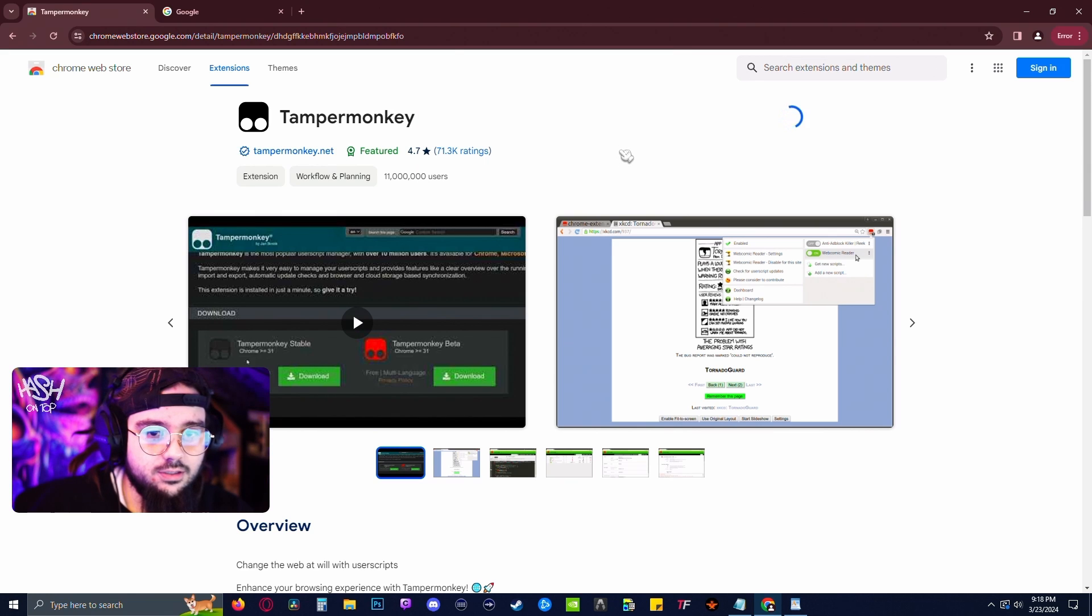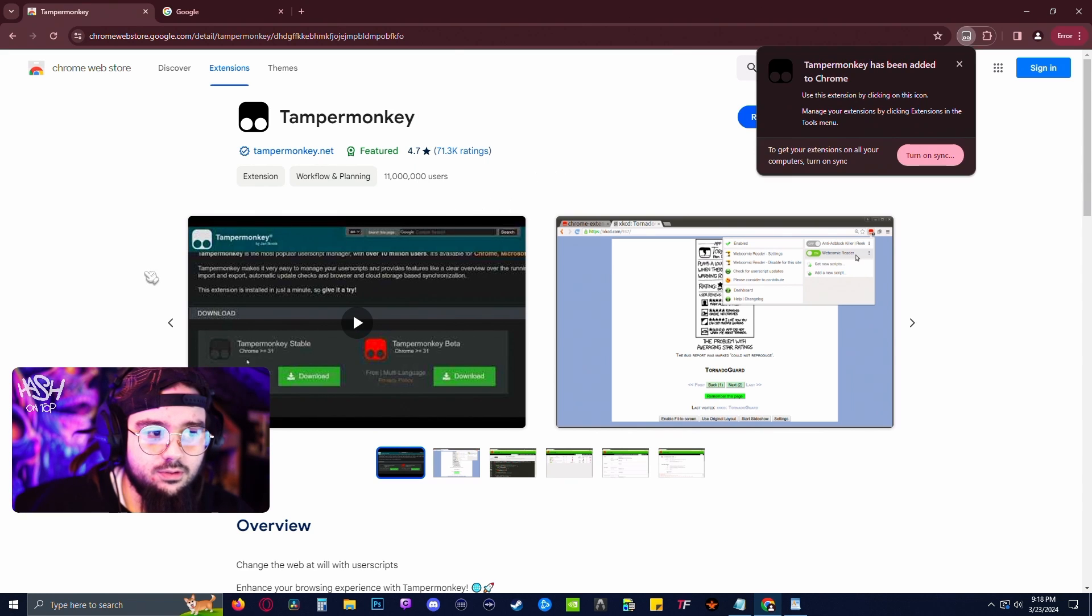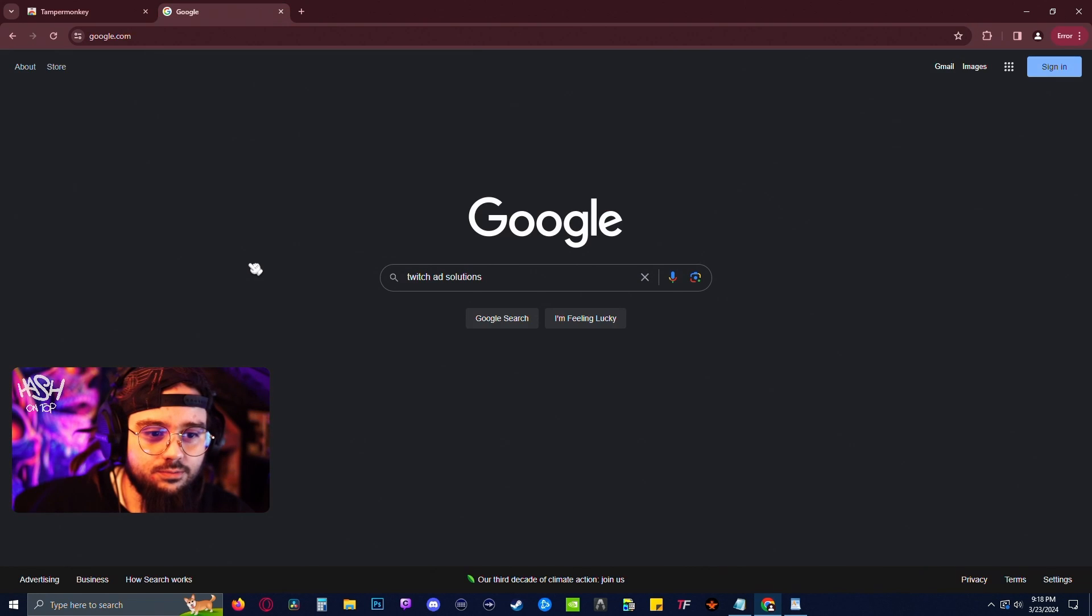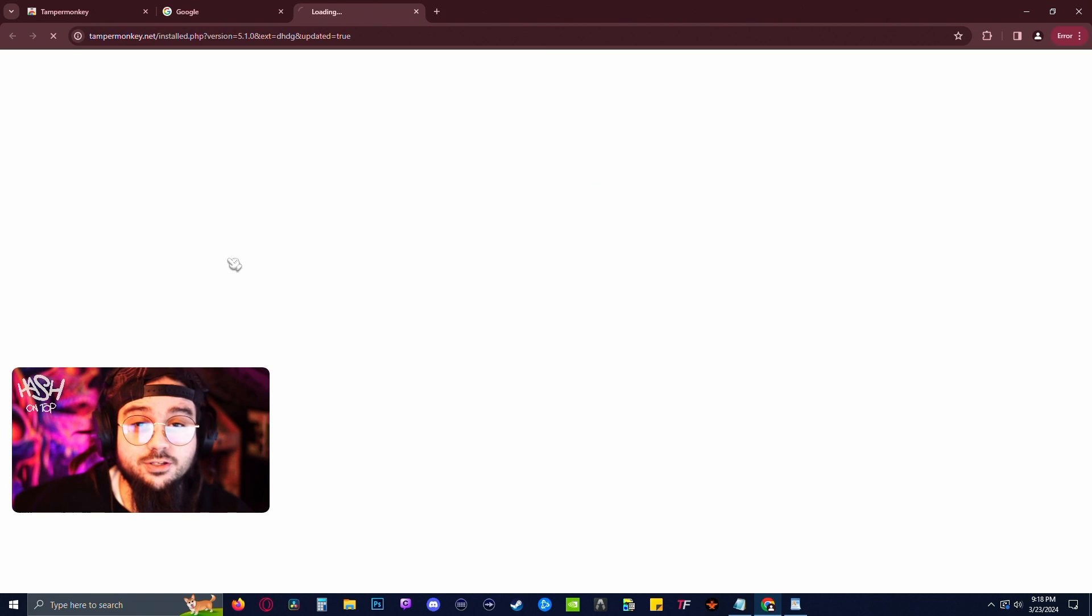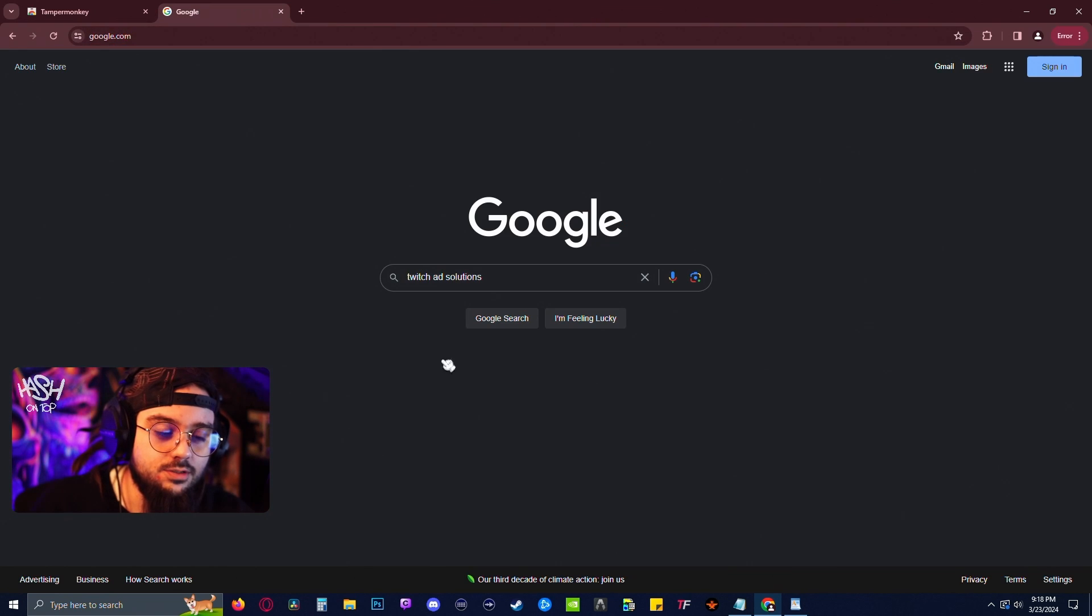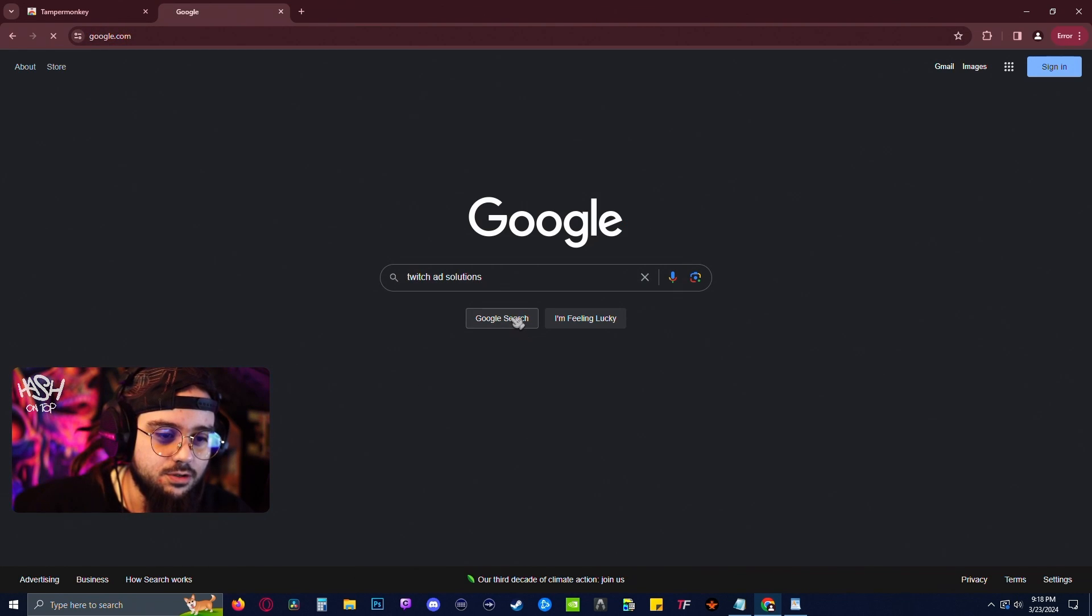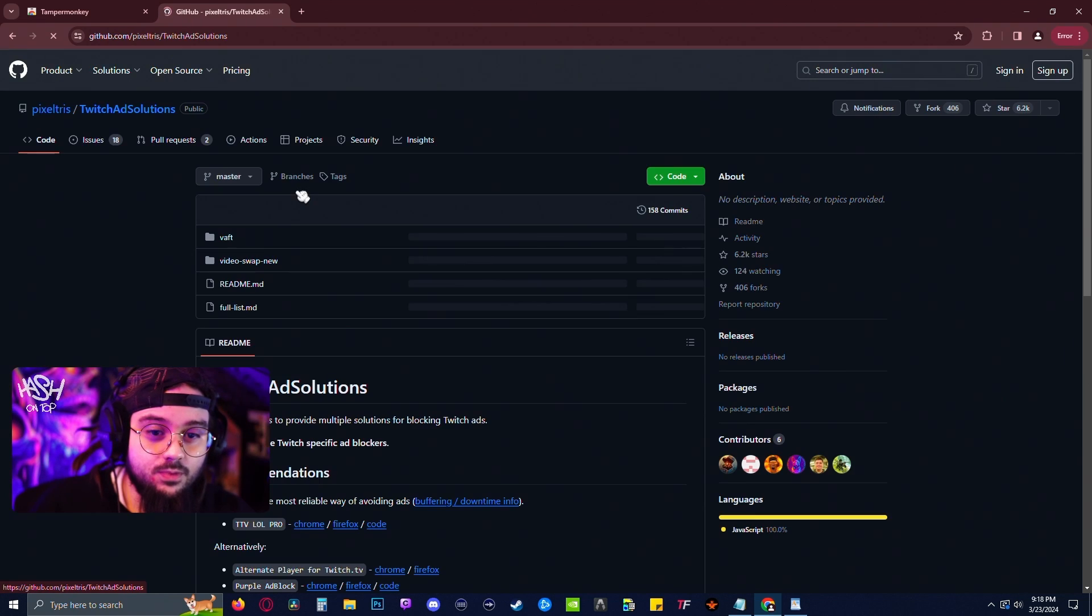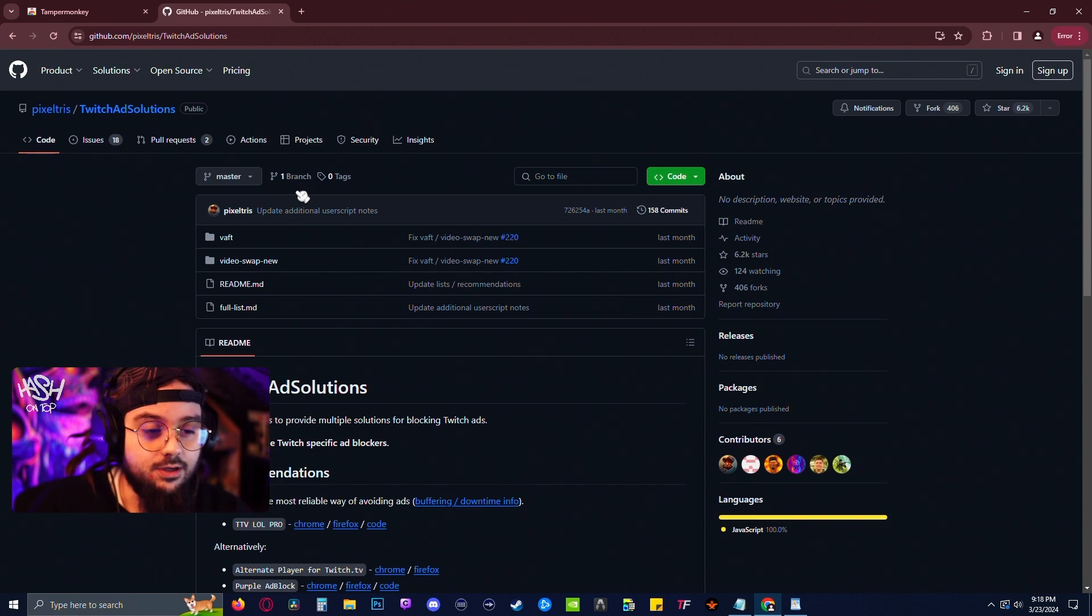So add the extension and then once that's done, you're gonna have to add a script to the TamperMonkey extension. So we're gonna add the Twitch ads solution script, which we get off of GitHub. I'm also gonna have the link to this in the description.